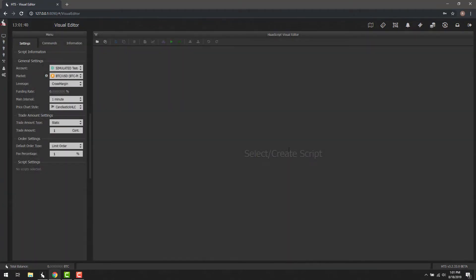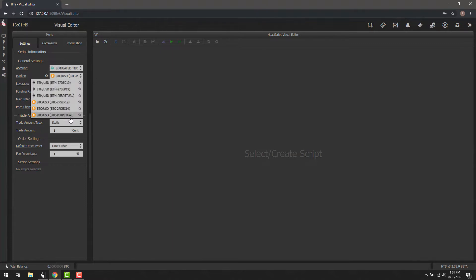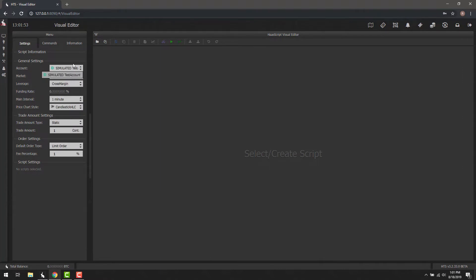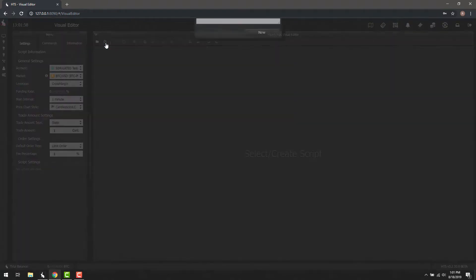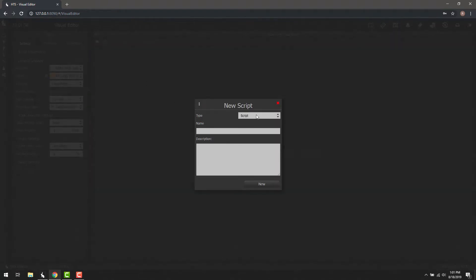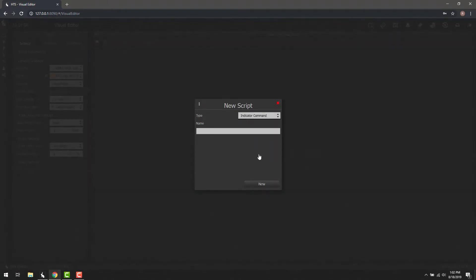Once it's loaded, you'll see the Select/Create Script field and some settings on the left. Let's make sure these are set to something we're willing to work with. In this case, I will be using BTC Perpetual and my simulated Deribit account. To start, all we have to do is click the New Script button and under Type, click Indicator Command.